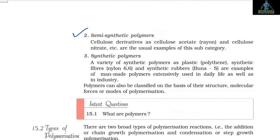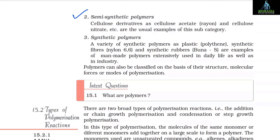2. Semi-synthetic polymers: Cellulose derivatives such as cellulose acetate (rayon) and cellulose nitrate are the usual examples of this subcategory.